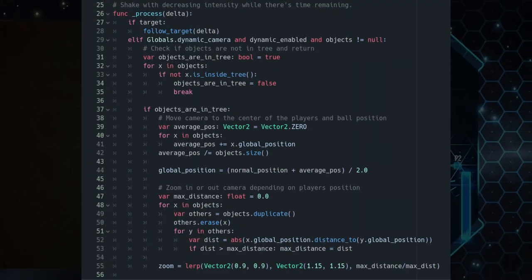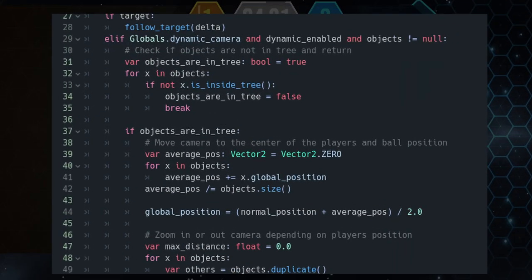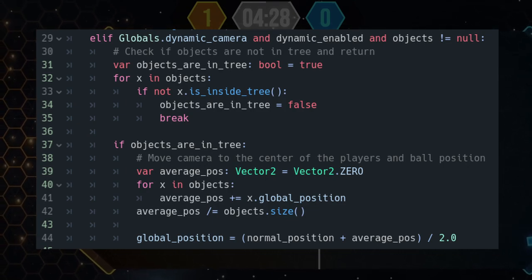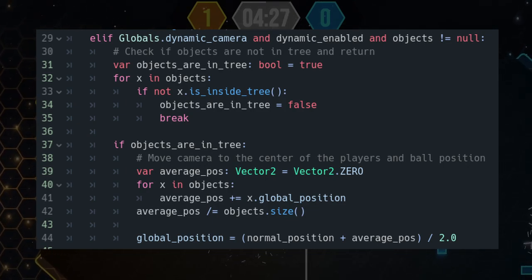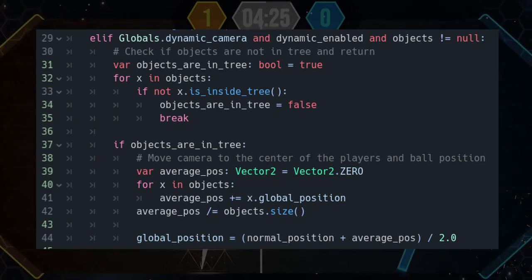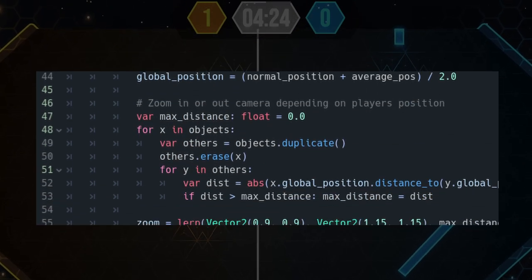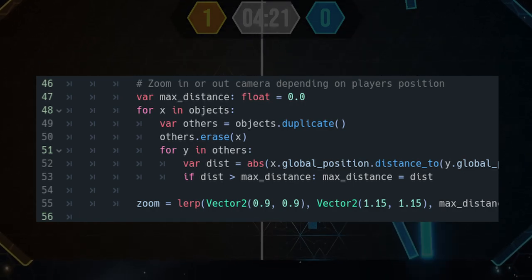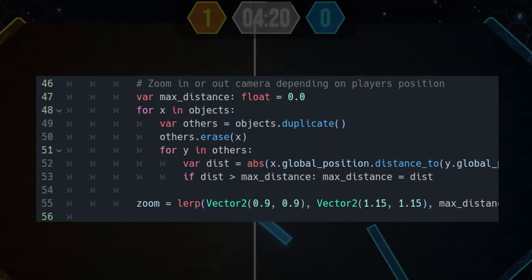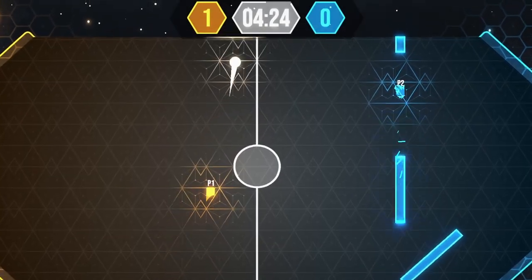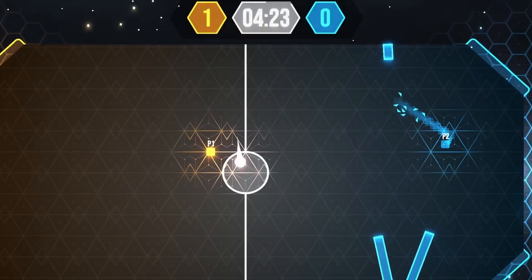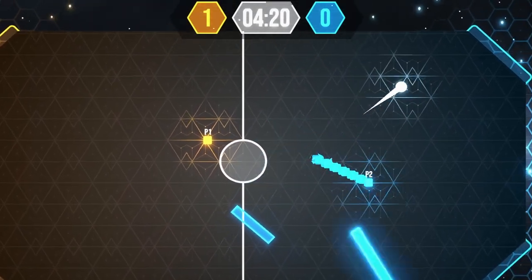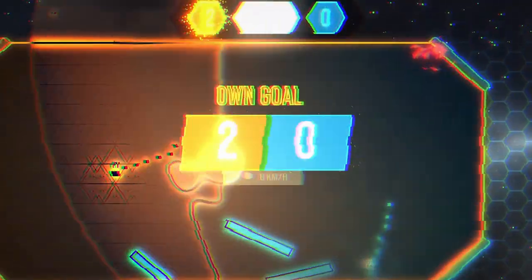The code for that is super simple. I simply compute the average position of all of the objects of interest, like the players and the ball, and I move the camera to follow this position. For the zoom, you can compute how spread apart the objects are to decide to zoom in or out. The camera stops following the objects once you score, allowing you to see the full map and enjoy all of the effects.